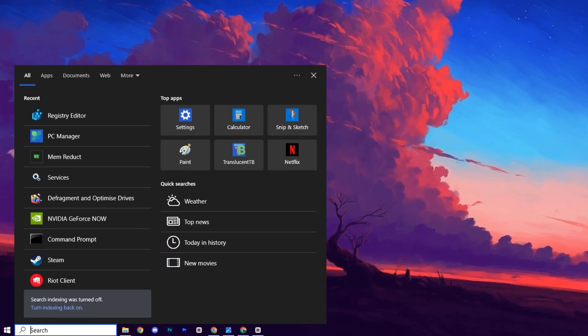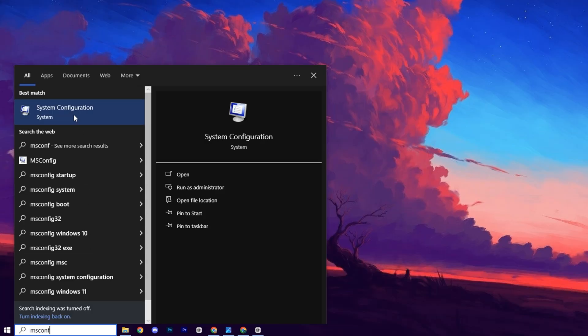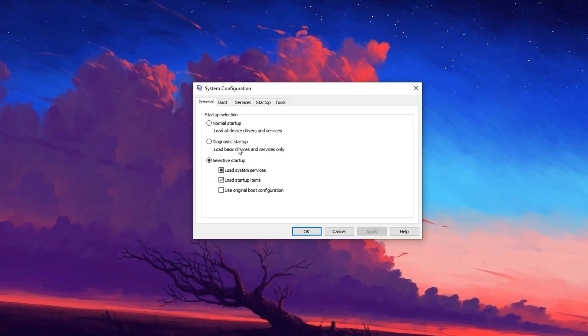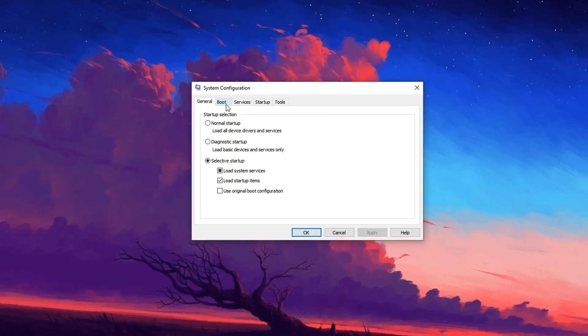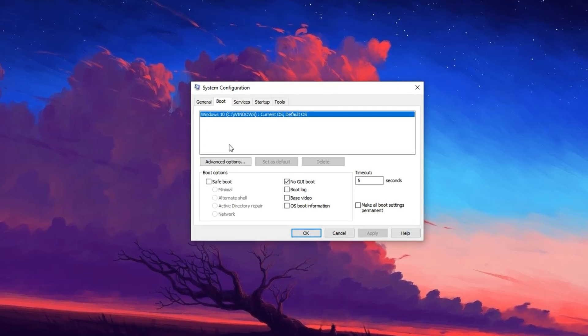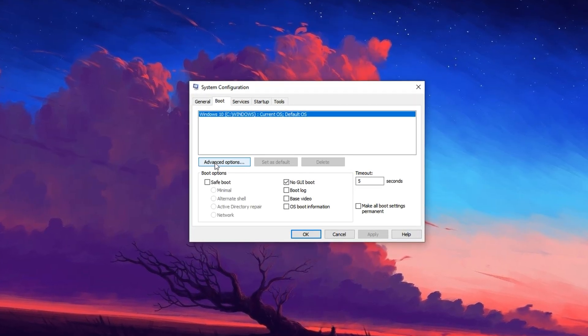Next, open your start menu, type msconfig, and hit enter to launch the system configuration utility. Inside this window, go to the Boot tab and click on Advanced Options.